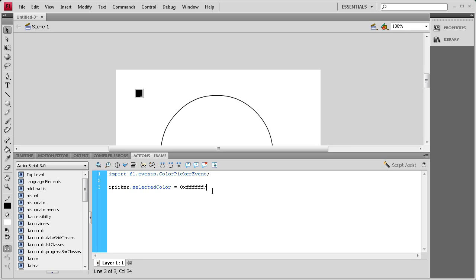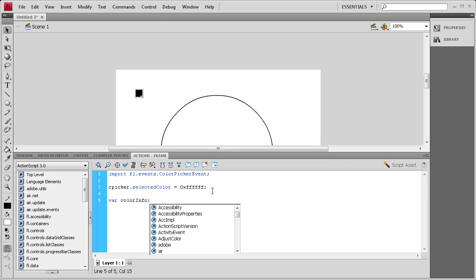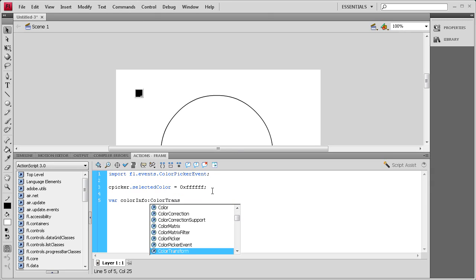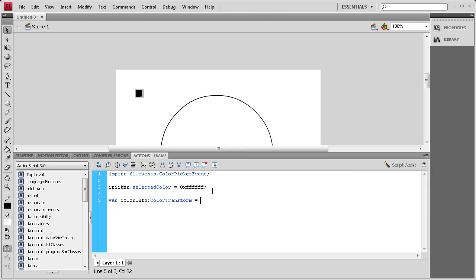Now we're going to add a ColorTransform variable to handle the transforming of the fill. We'll say var colorinfo colon ColorTransform — with a capital C and T — equals circle.center.transform.colorTransform. That will allow us to transform the color of the center of the circle. Note that the T on colorTransform is capital.